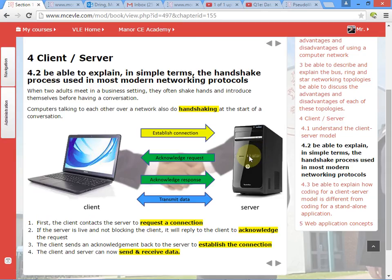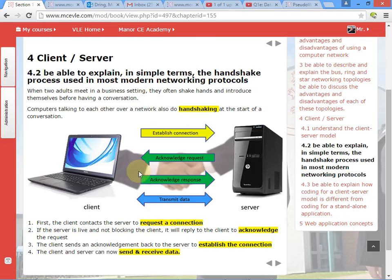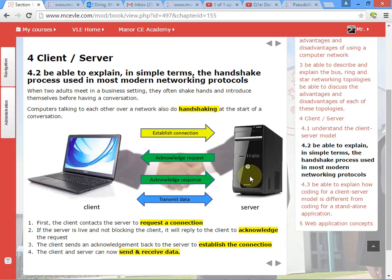Then the server acknowledges and says 'I've got your connection request and I'm ready to talk to you.' The client acknowledges that and says 'thanks for acknowledging.' Then the server and client can talk to each other. This establishing a connection and acknowledging — saying 'yes, I've received your request' — is handshaking. It's that first bit of conversation to say 'I'm ready now to send and receive data.' If computers didn't do handshaking, the client would have no idea if the server received the information, and the server would have no idea who the client was or who to send information to.